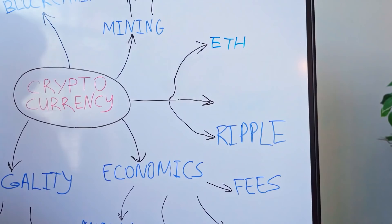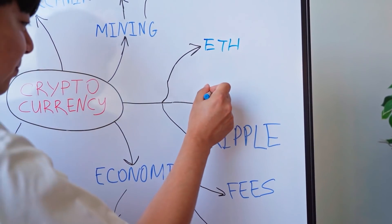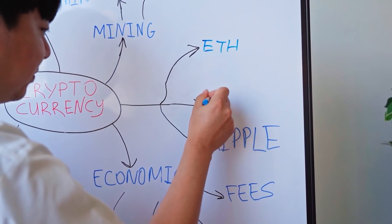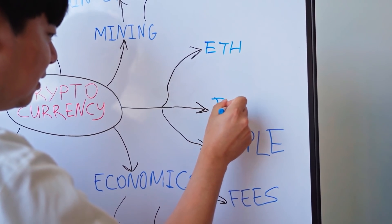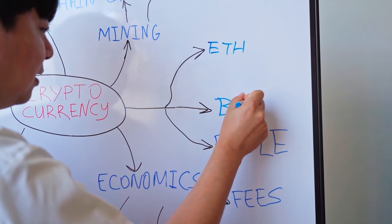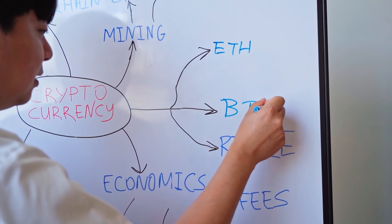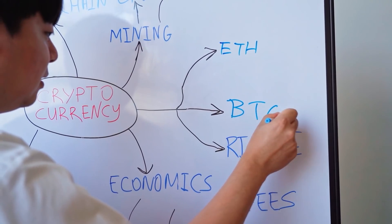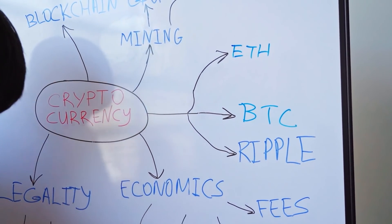Team 0x held an ICO in August 2017, selling 500 million ZRX tokens at 7 cents each, and raising 24 million in just 24 hours and 10 minutes.